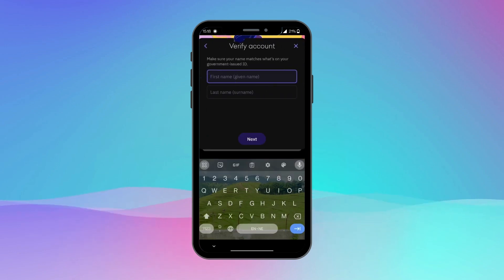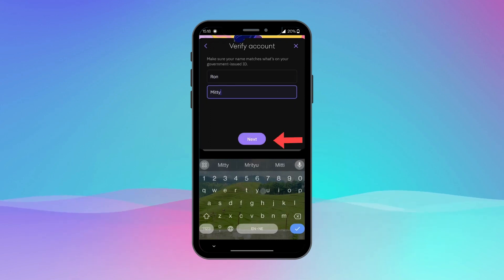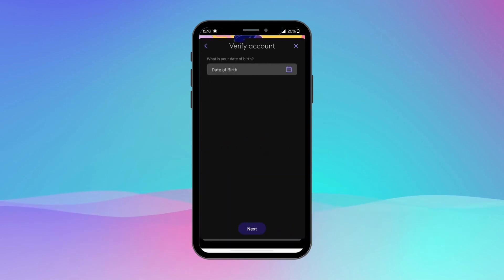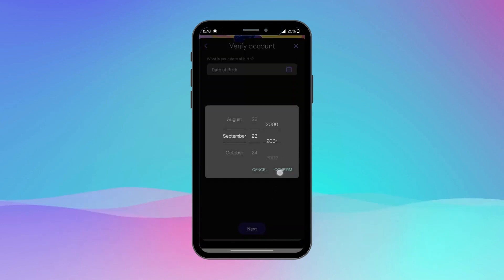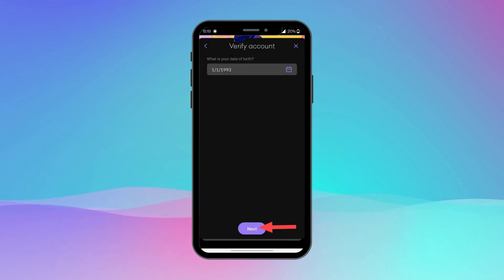Now enter your name according to your government-issued ID and tap Next. Now choose your date of birth and tap Next.